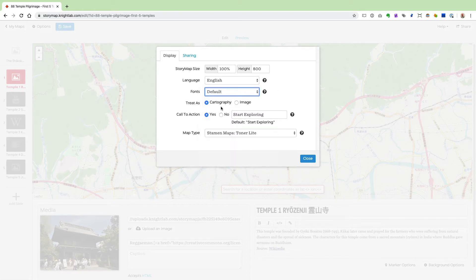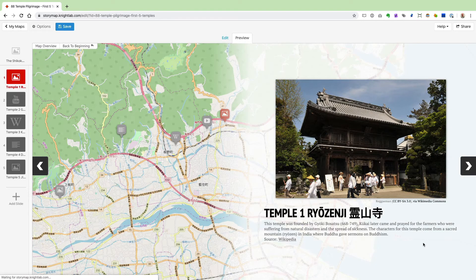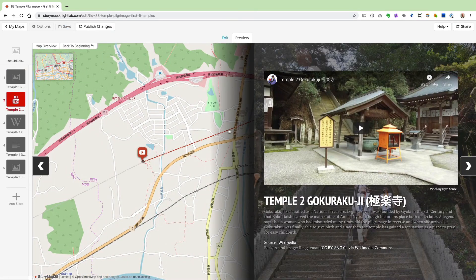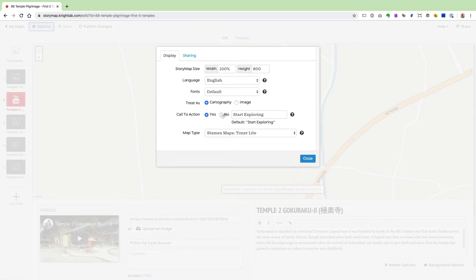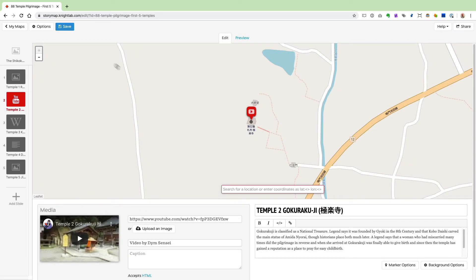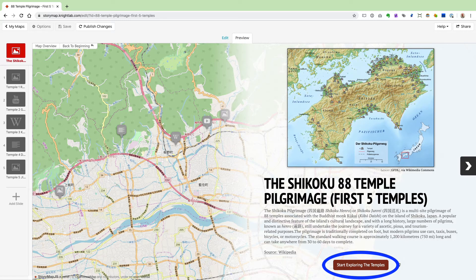You can treat your StoryMap as cartography — the default — or as an image. The essential difference is that with cartography, you'll see lines between map markers on your slides; with image mode, those lines won't appear. The next option is the Call to Action button, which is selected by default and reads 'Start Exploring.' That button appears on your title slide. I changed mine to 'Start Exploring the Temples,' and in the preview you can see it now reads that.